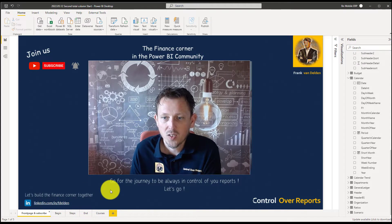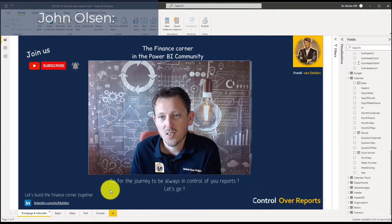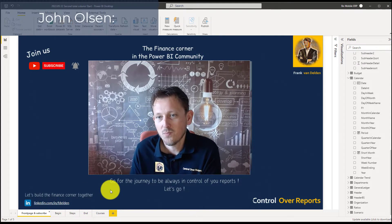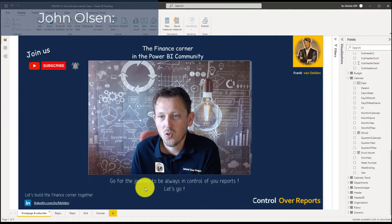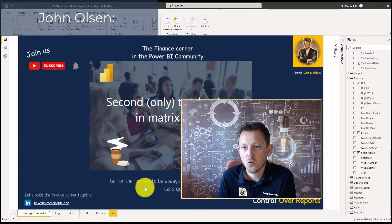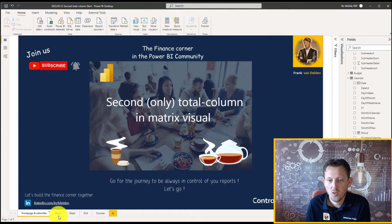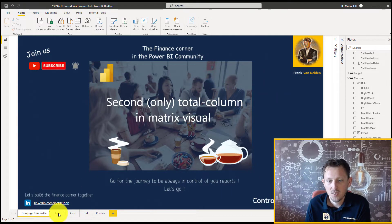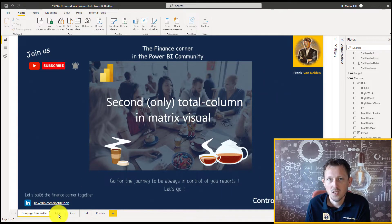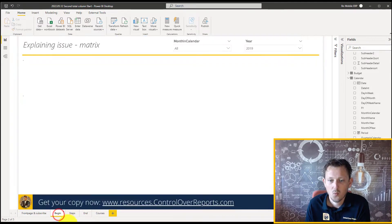The problem we're going to solve today is from John Olson. He wants only a second total column in the matrix visual. So let's begin, let's see what he wants.